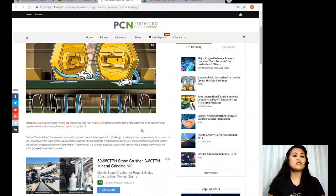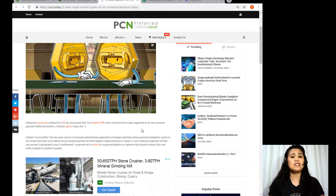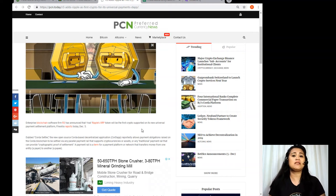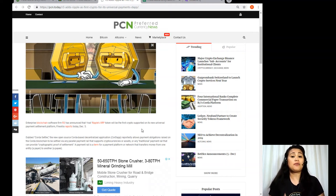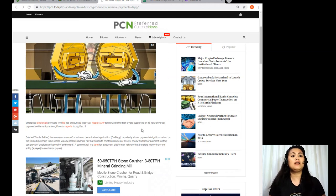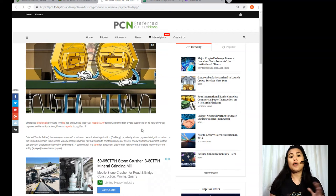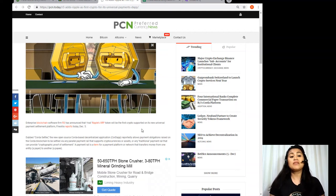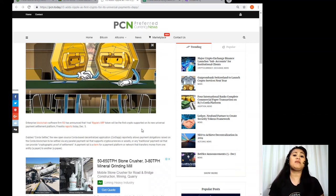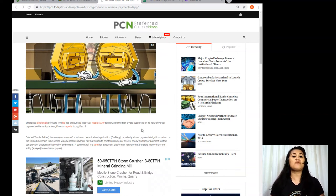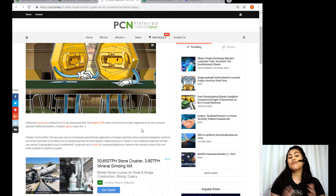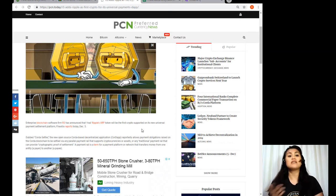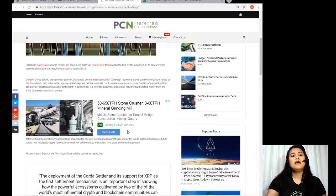Now dubbed as Corda Settler, the new open source Corda based decentralized application reportedly allows payment obligation rates raised on the Corda blockchain to be settled via any parallel payment rail that supports cryptocurrencies or assets or any traditional payment rail that can provide cryptographic proof of settlement. Now payment rail is a term for a payment platform or network that transfers money from one entity, which is the payer, and to another, which is a payee.